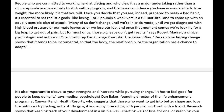People who are committed to working hard at dieting, and who view it as a major undertaking rather than a minor episode, are more likely to stick with the program. The more confidence you have in your ability to lose weight, the more likely it is that you will. Once you decide that you are indeed prepared to break a bad habit, it's essential to set realistic goals — like losing one or two pounds a week versus a full suit size — and to come up with an equally sensible plan of attack.